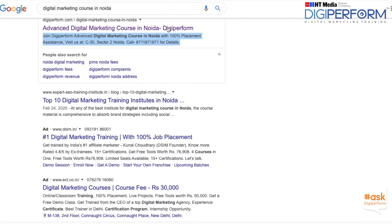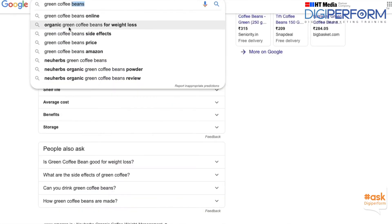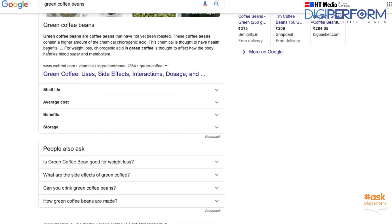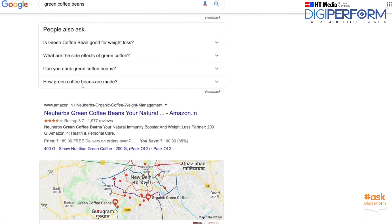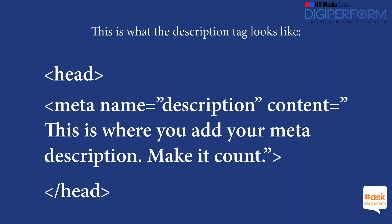you click on the link. When you type a search query into Google, the search engine will show the meta descriptions on the result pages, including the keyword you used in your search. This is what the description tag looks like.